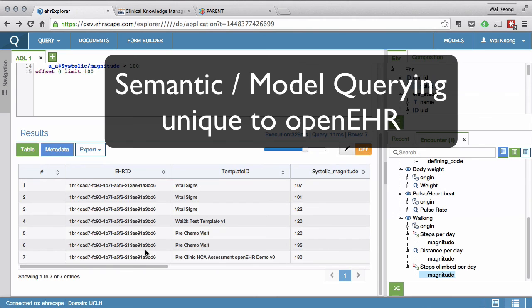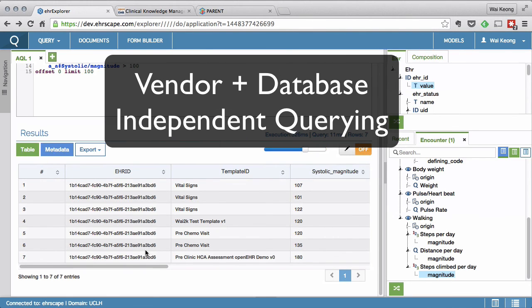What this means is that the same query can be written to different OpenEHR engines provided by completely different vendors using completely different database technologies to return the same piece of information.